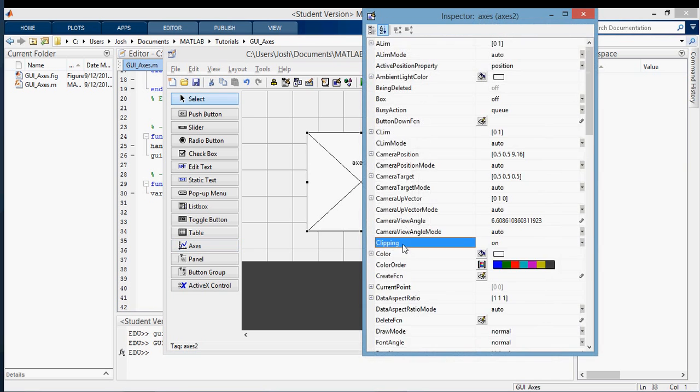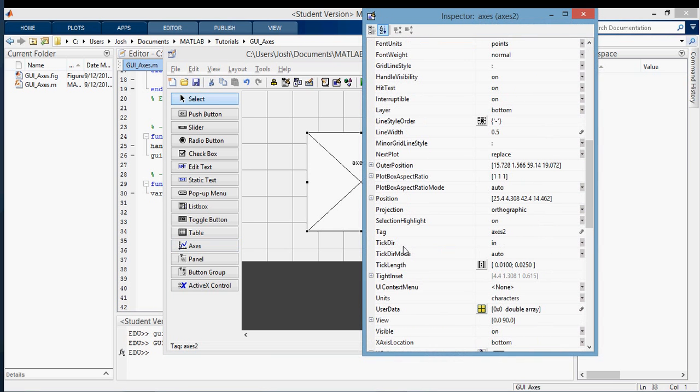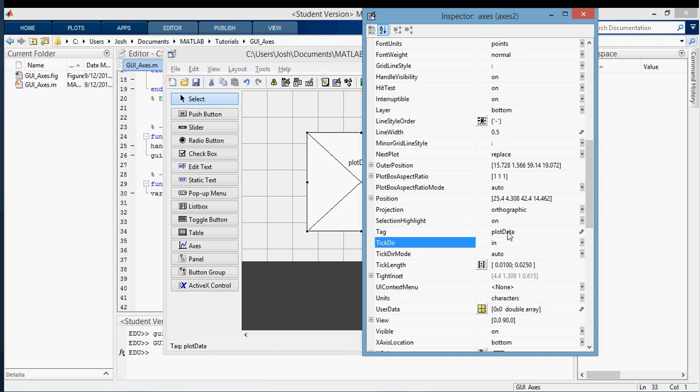I'm going to go down to tag, which is not all the way to the bottom anymore. This is a little confusing. I'm just going to call it plot data.